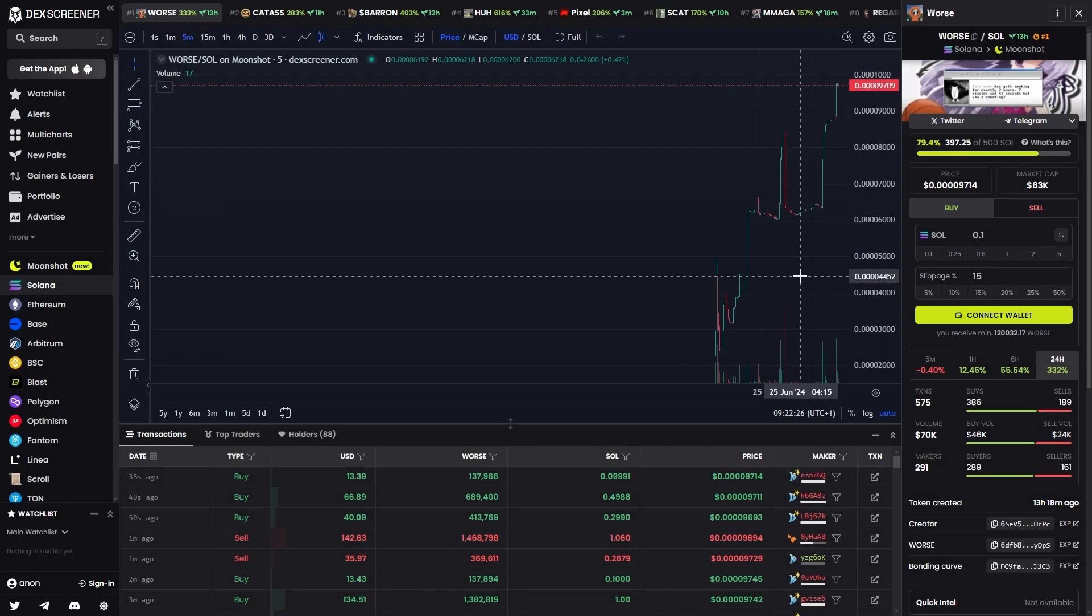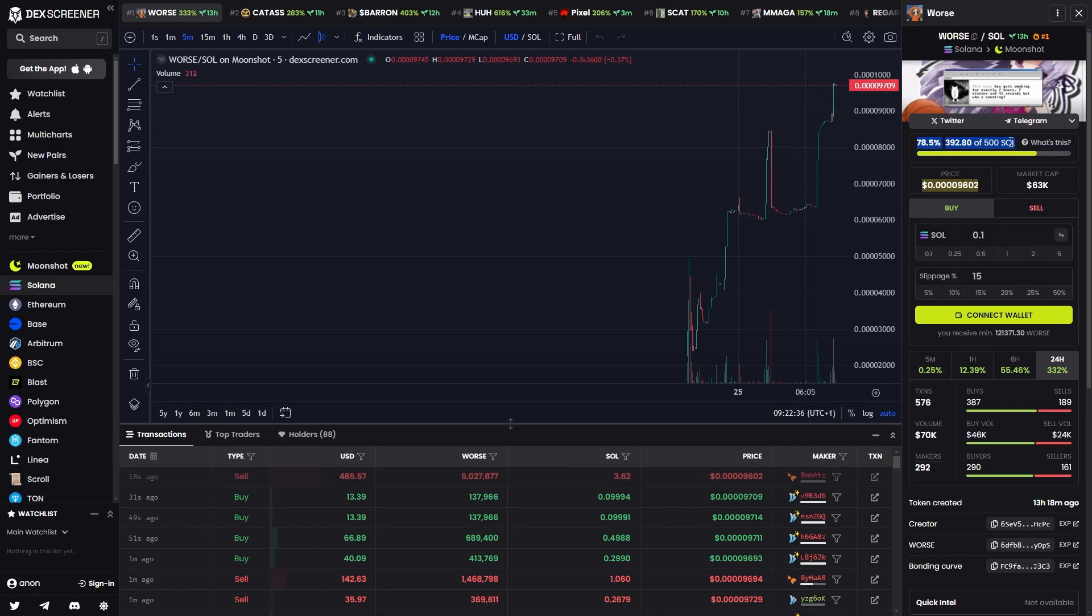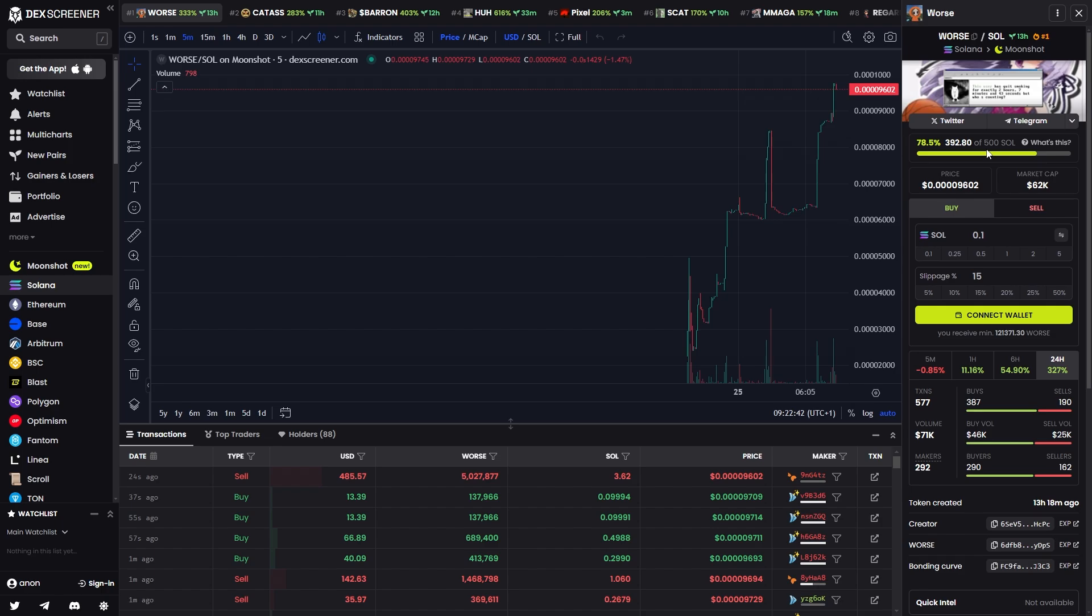Once we do that, we can simply choose to buy with whatever amount of Solana we want. As you can see, the market cap has to hit 500 SOL which is around $67,000 market cap. From there, all the liquidity and tokens will be migrated to Raydium and it will no longer be on Moonshot.